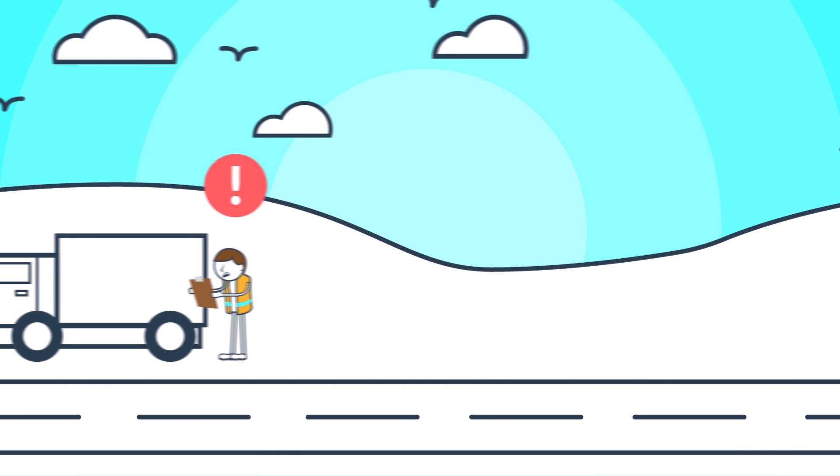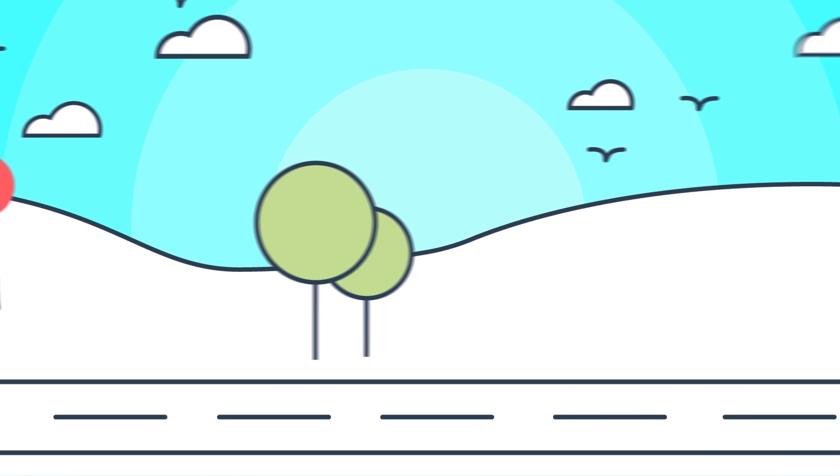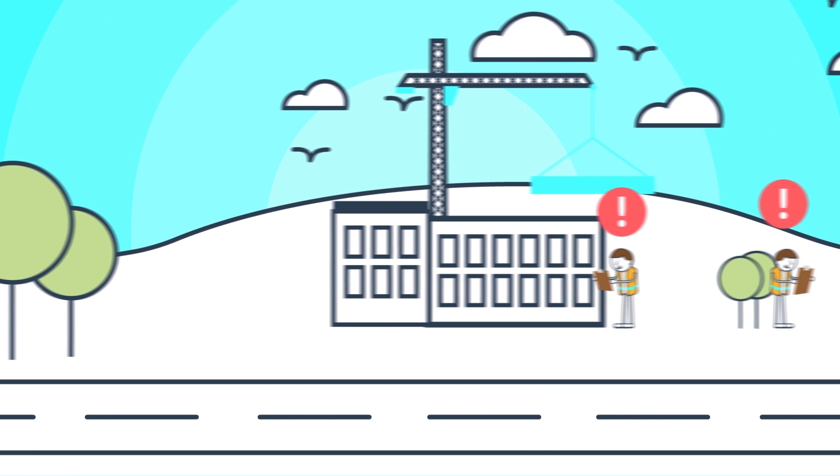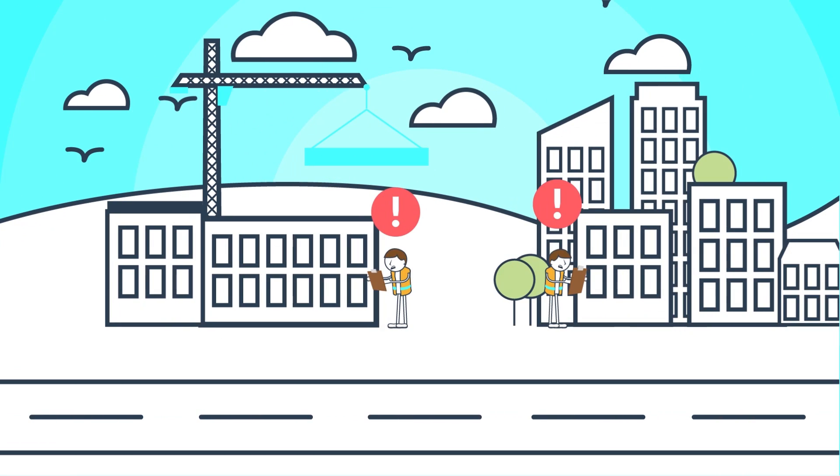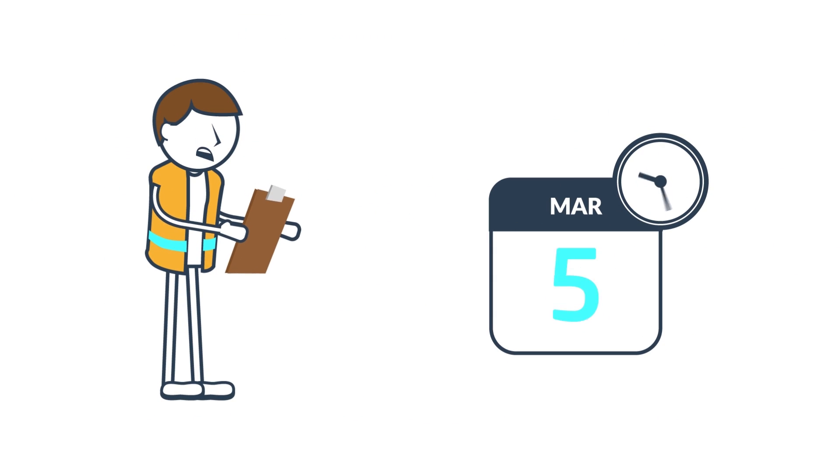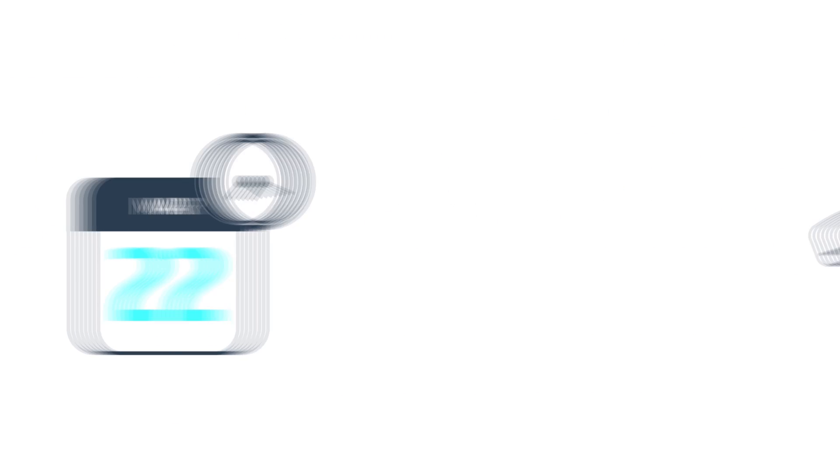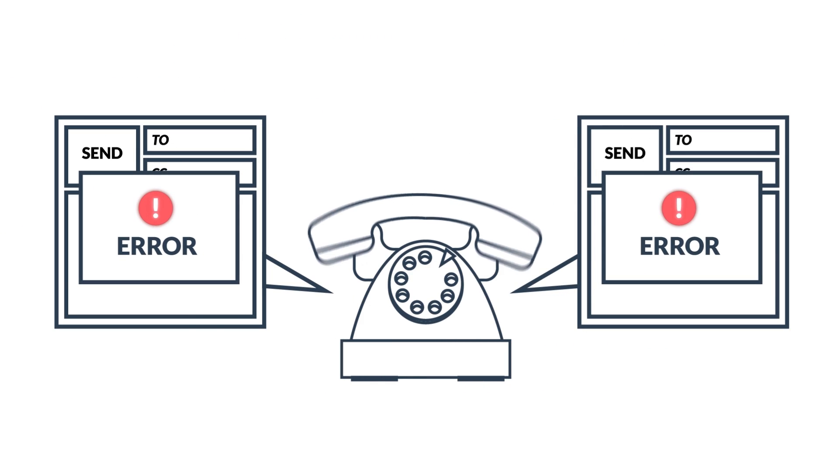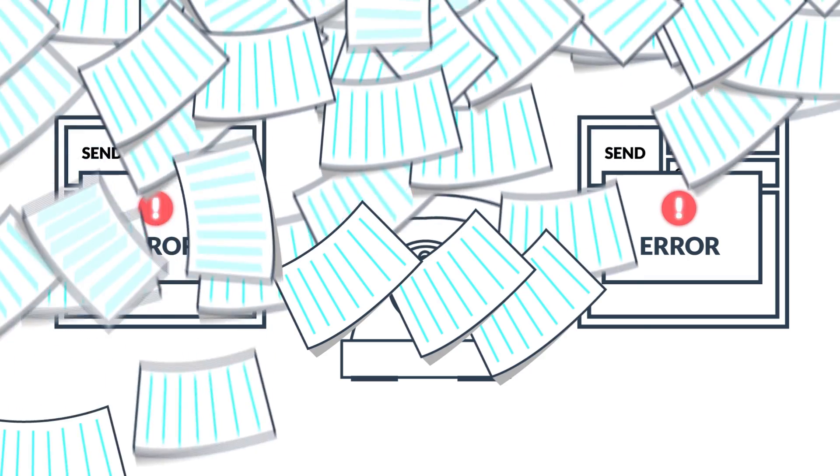Running a field service business with mobile workers can be tricky to manage. Changing schedules, difficulty in allocating jobs, and mountains of paperwork are a constant challenge.